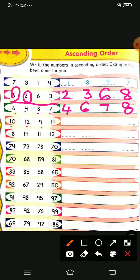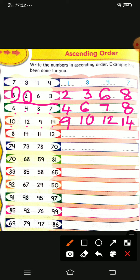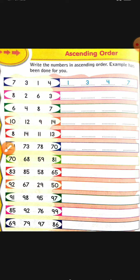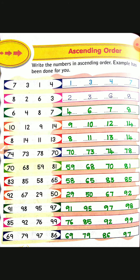Next: 10, 12, 9, 14. Which is the smallest number? 9. Which is the biggest number? It is 14. In between 9 and 14, there are 2 numbers: 10 and 12. Which is smaller — 10 or 12? 10 is the smaller and 12 is the bigger. So we have arranged: 9, 10, 12, 14 in ascending order. I have shown how to write in ascending order; you can observe the remaining answers.